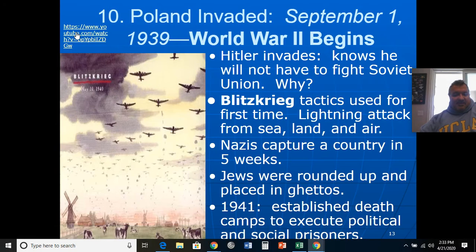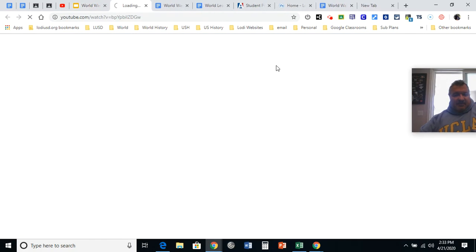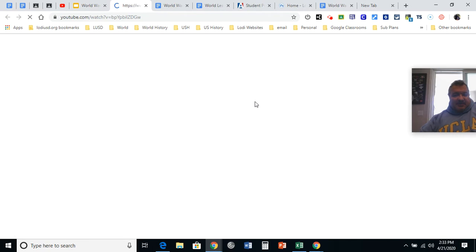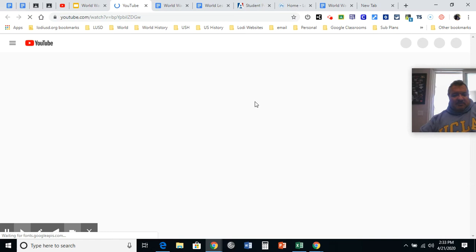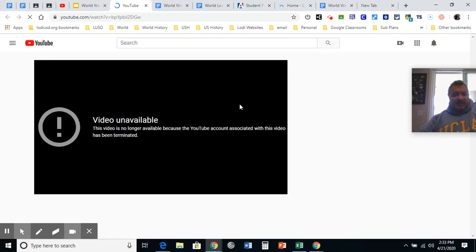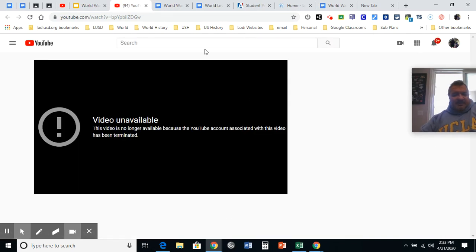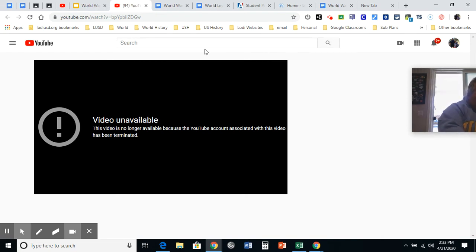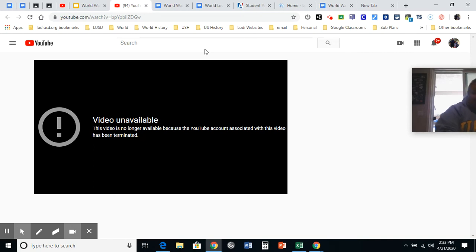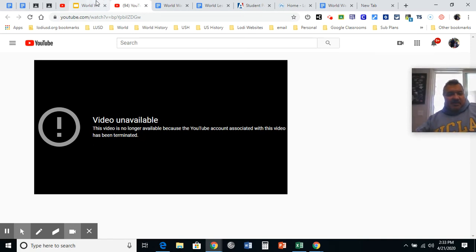Go ahead and play the clip about the Battle of Poland. It's not working right now, so I'll try to get another one on there for you — I think it's worth seeing some video on this.